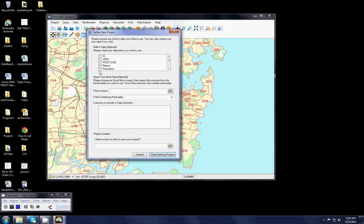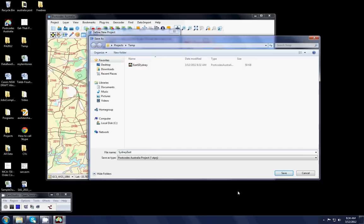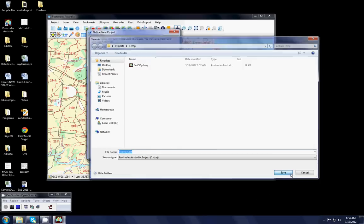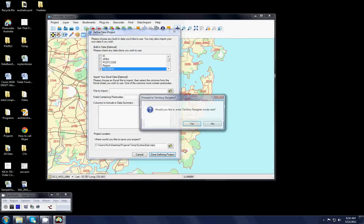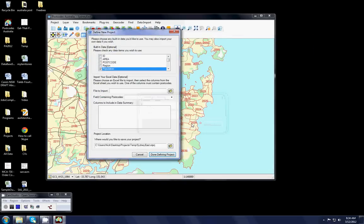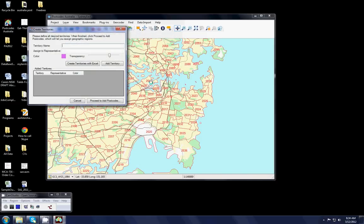In this particular case I'm going to create territories with populations of around 100,000 people in each and I'm going to save my project into an area here called Sydney East. When I do that effectively what happens is that we create a brand new geographic layer with just the demographic variables that are of interest to us in that layer.